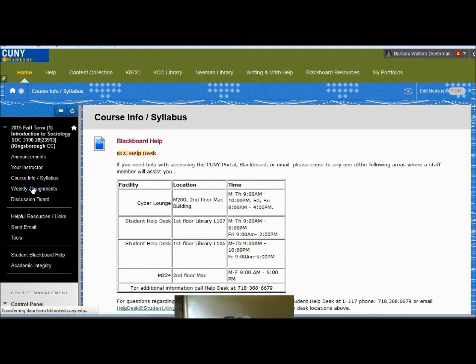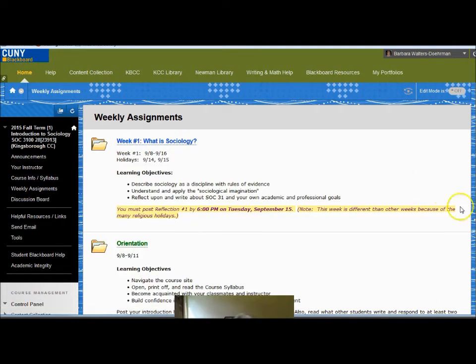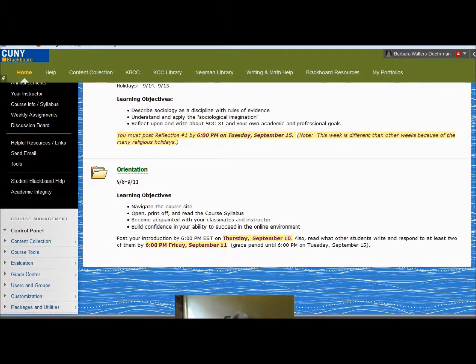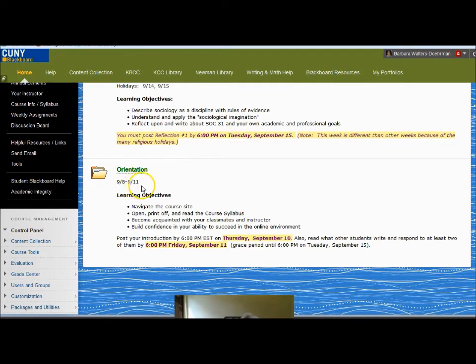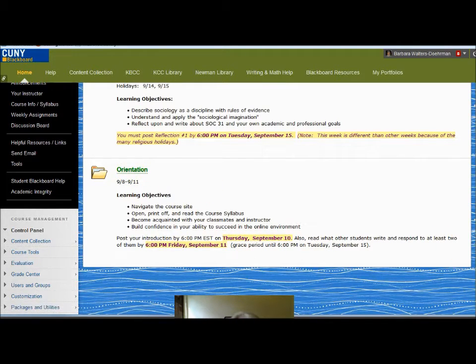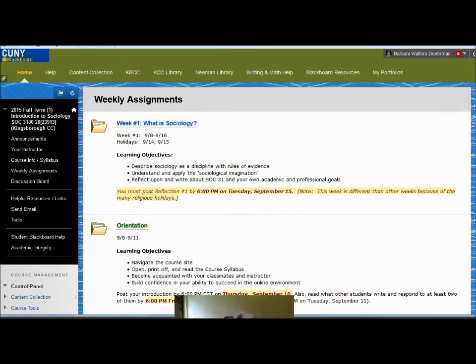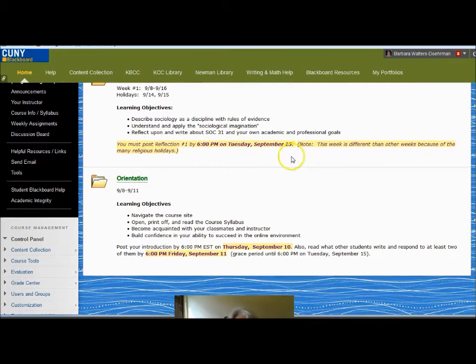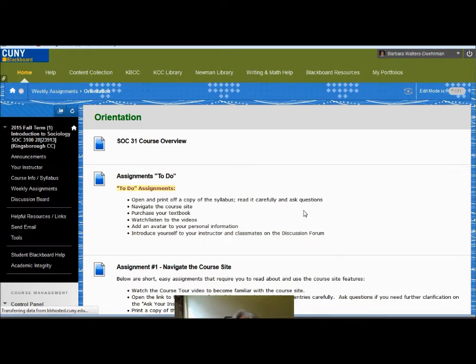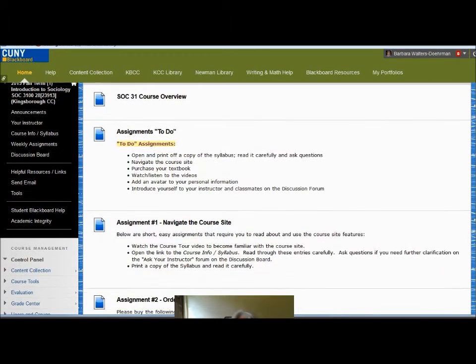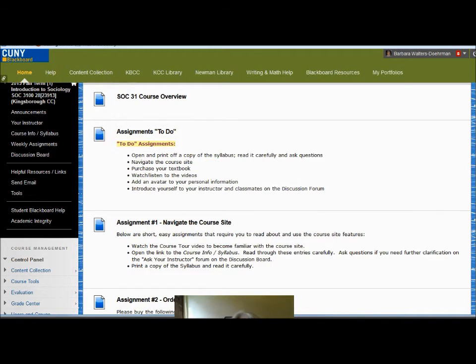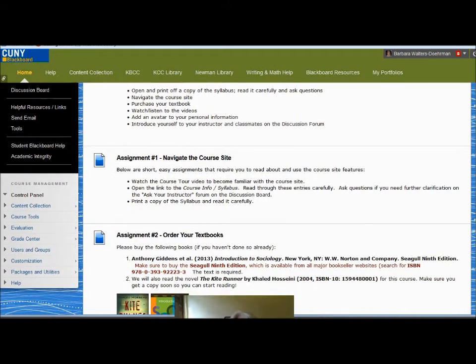Weekly Assignments contains folders. A new folder will open each week with that week's assignment. The folder will contain the date of the week and the learning goals for that week with important deadlines. This week has two folders: the orientation folder and the actual folder for the week. Look in the orientation folder first. At the top of each weekly folder, there will be a list of to-do assignments for that week.